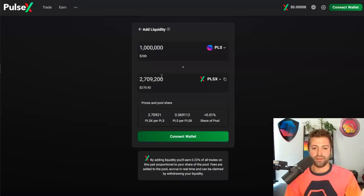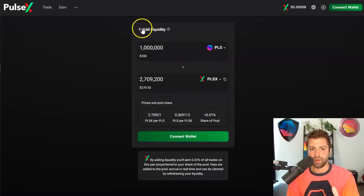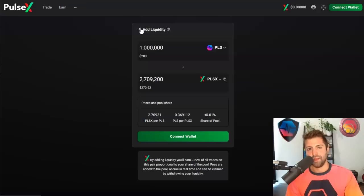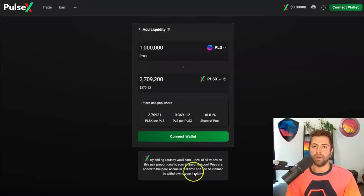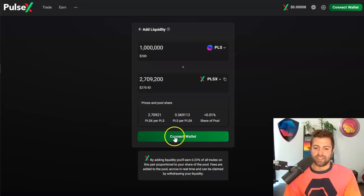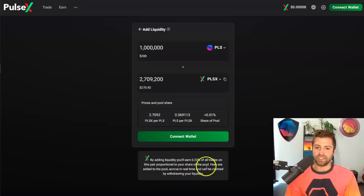Once you provide liquidity, you'll be issued a PLP token that will go to your wallet representing your stake in the liquidity pool. It'll basically represent how much trading fees you earn. People want to provide liquidity so that they earn passive income in the form of trading fees.